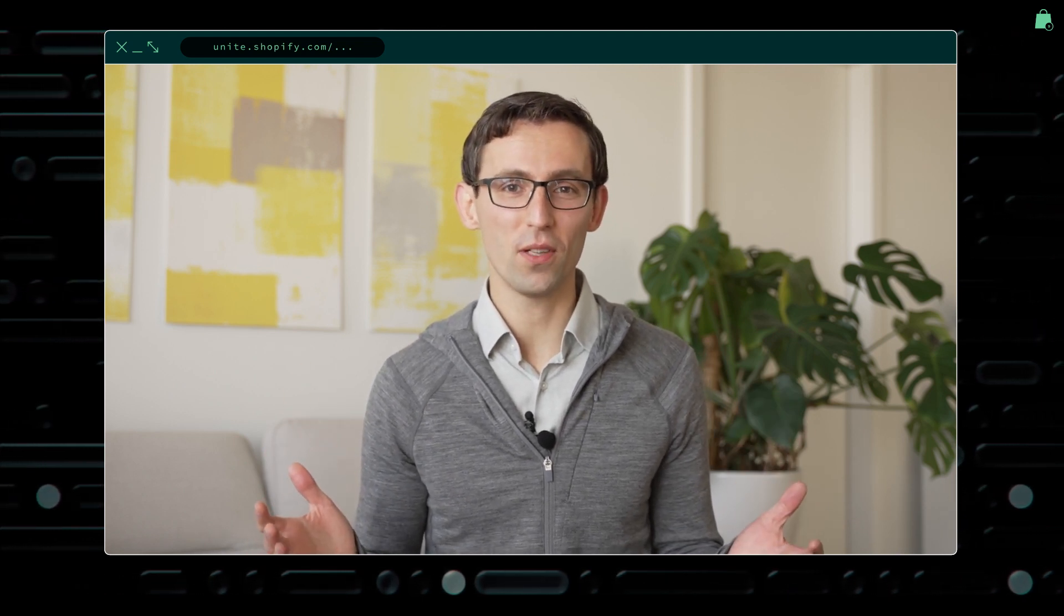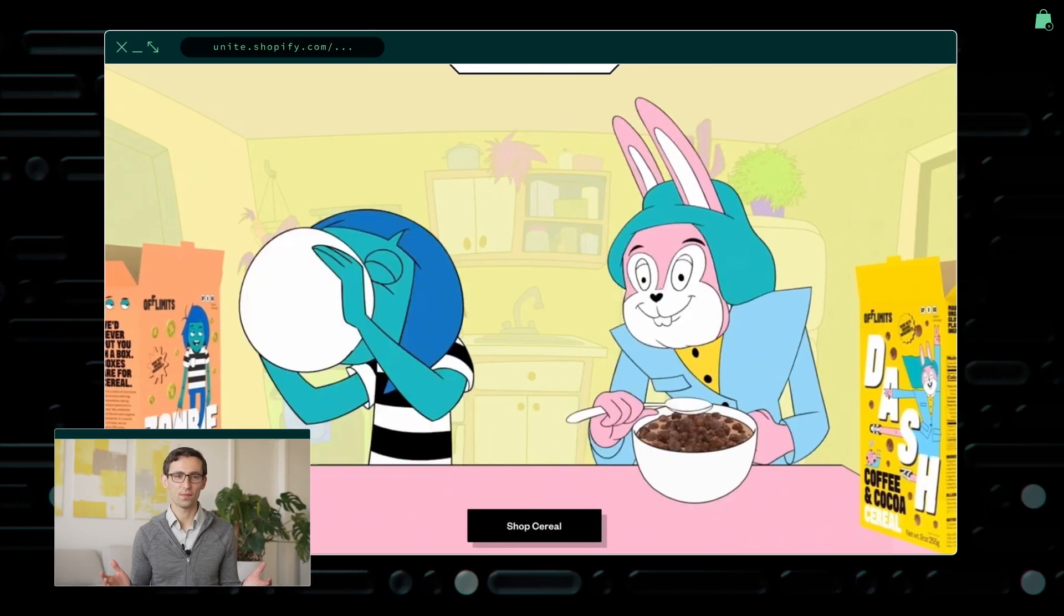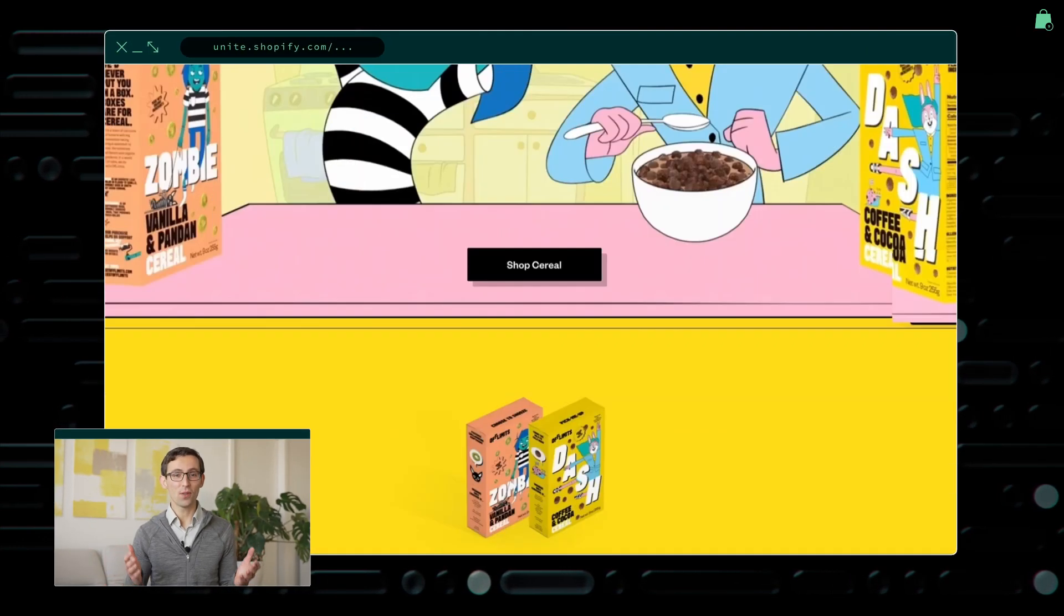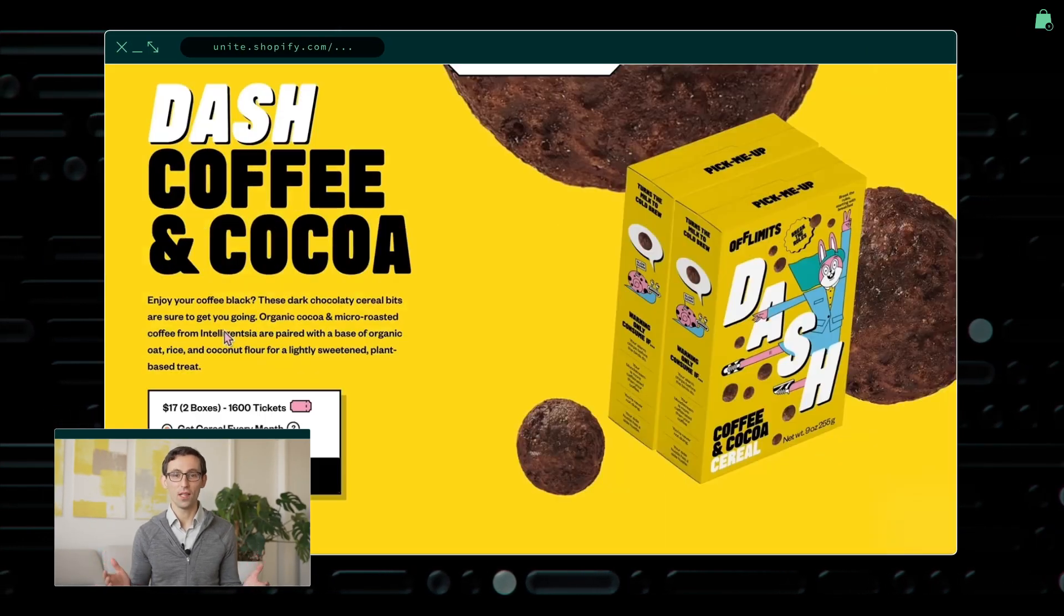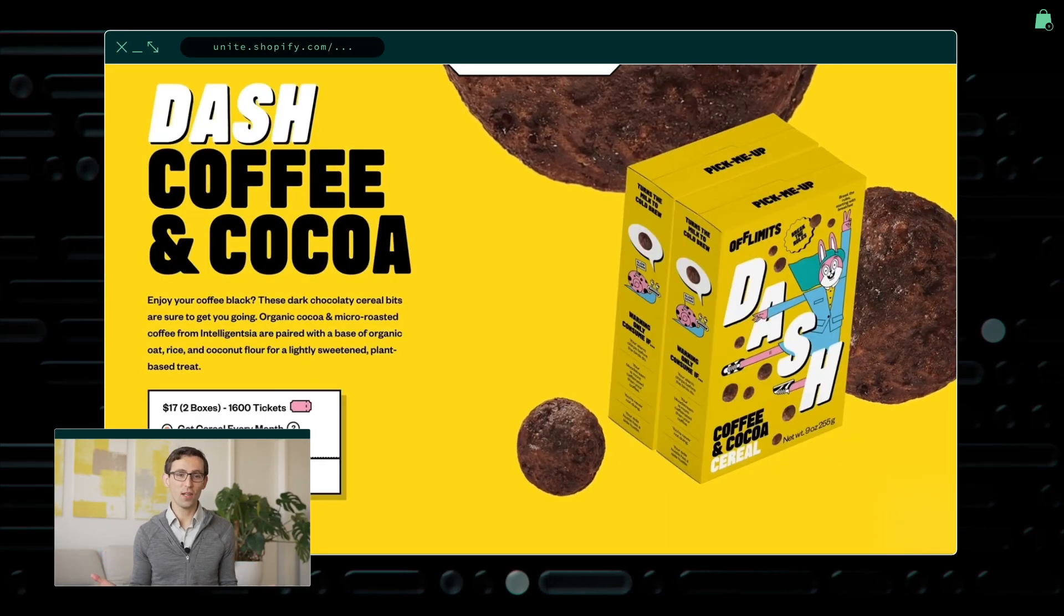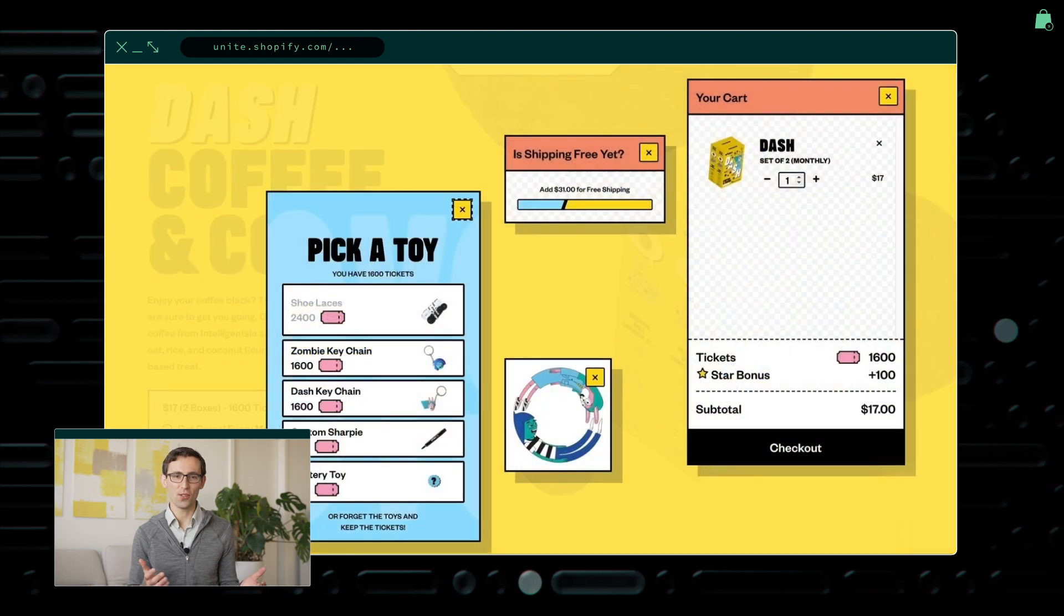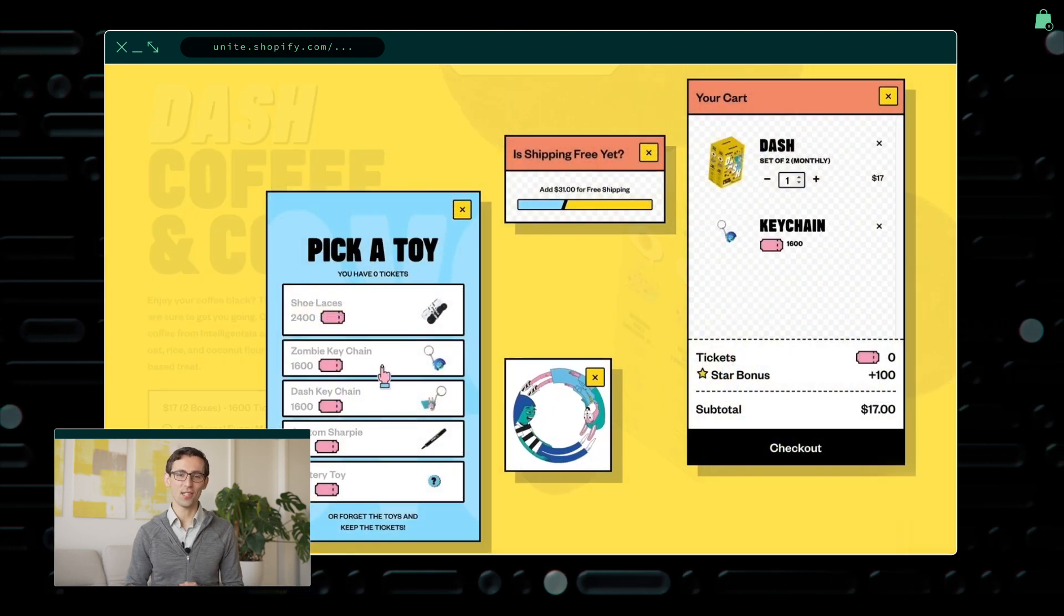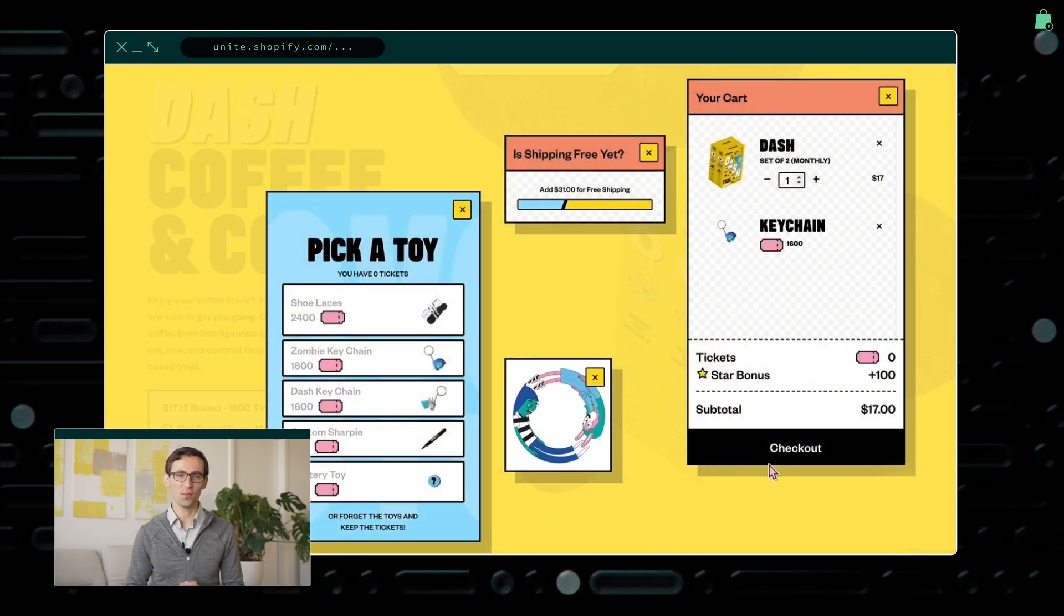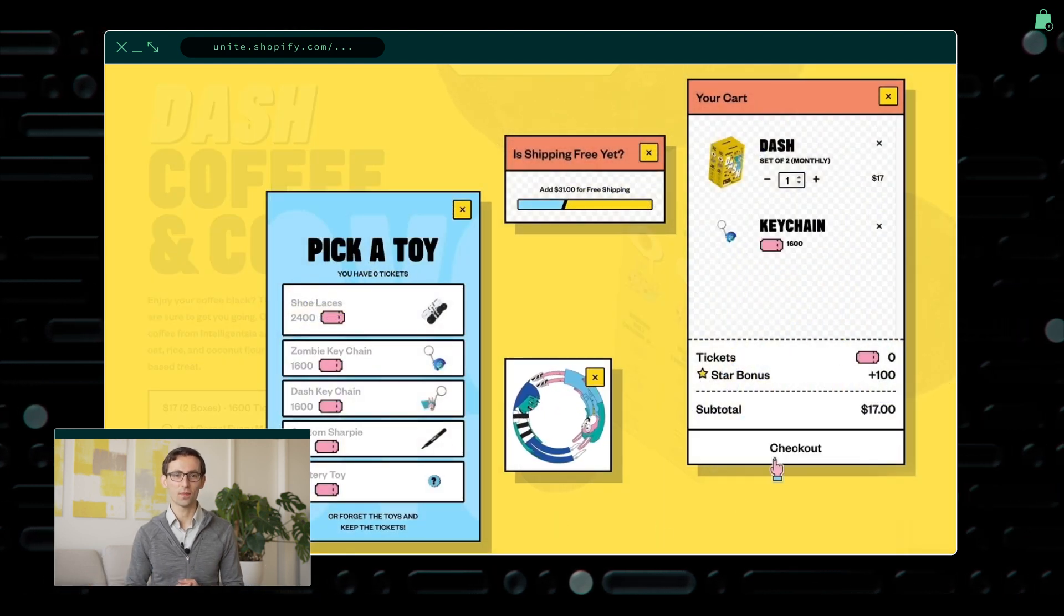For example, here are a few of my favorites. Off Limits wanted to make buying cereal fun, so they created animated characters to guide the journey and implemented an engaging gamified point system for checkout.